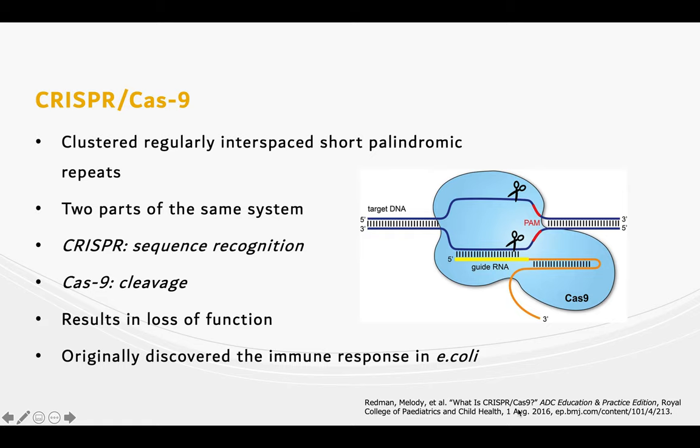Now for the background on CRISPR-Cas9. The CRISPR-Cas9 gene editing system stands for Clustered, Regularly Interspaced, Short Palindromic Repeats. It is comprised of the CRISPR guide RNA that recognizes its complementary DNA sequence, and the Cas9 nuclease that cuts the recognized DNA at its joint site.